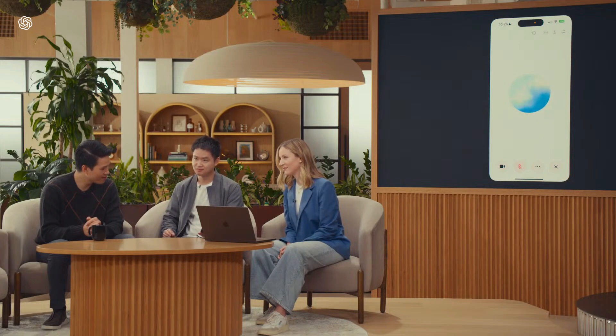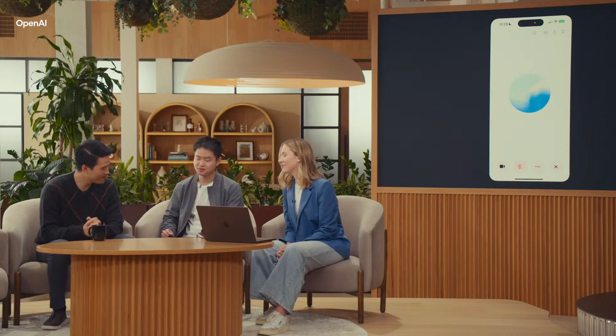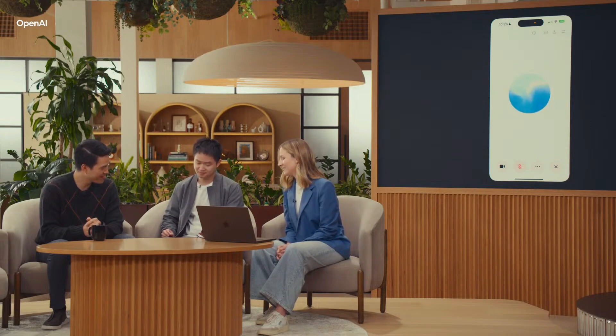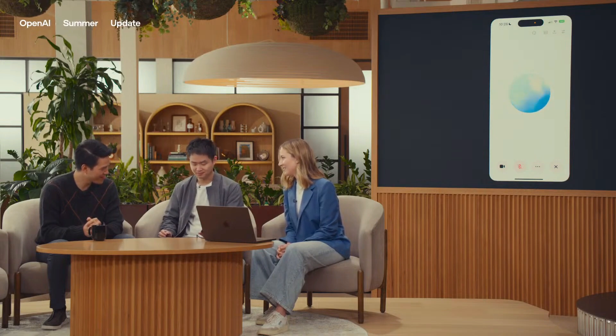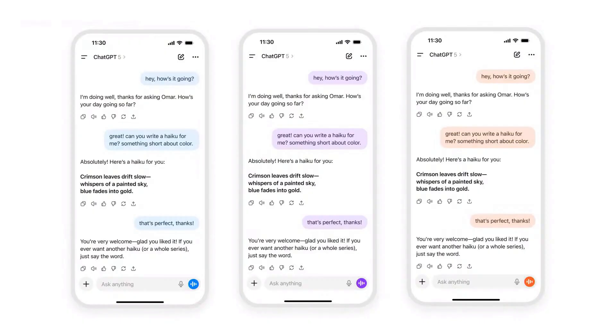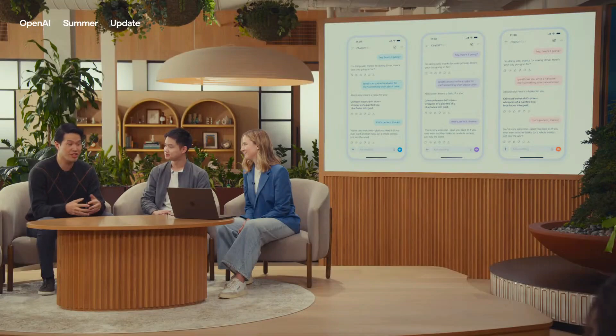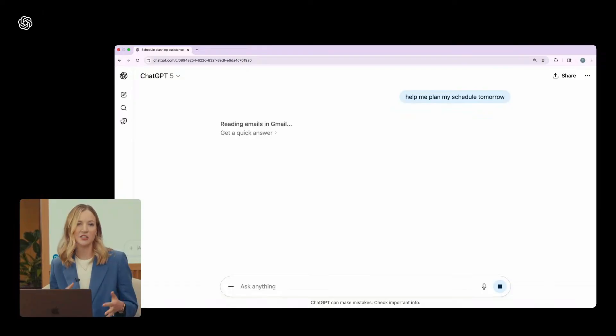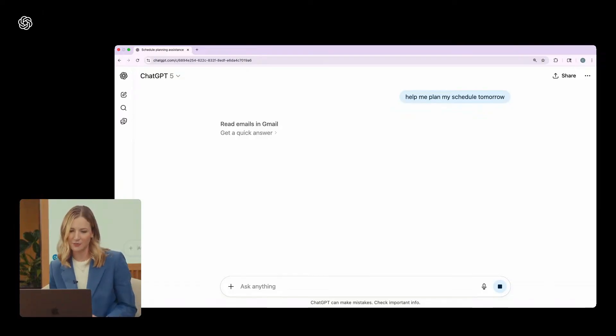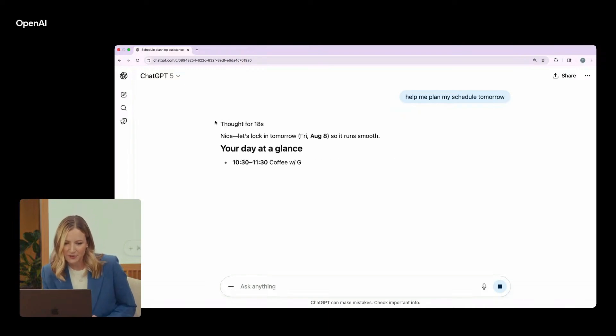Where the launch fell short is pretty clear. Power user asks were mostly sidelined. Memory still feels cramped for serious projects. Sora didn't show. The voice demo played like a party trick, and there was no convincing jump in image generation. Chat color themes are fun, but they're confetti. Integrations like Gmail and Calendar will matter when they're broadly live, not just promised on a slide.